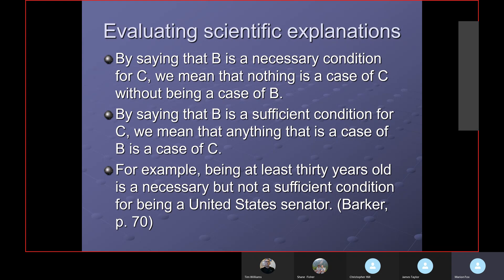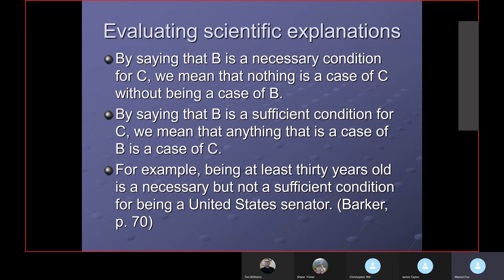Just because I'm more than 30 years old doesn't mean I'm a U.S. Senator — I've never been one, but I'm definitely over 30. So you can't turn it around and go the other way. Just because the car has fuel doesn't mean it's running. Hurley is another excellent logic book I recommend, along with Copi and Barker. Hurley discusses necessary and sufficient conditions: conditional statements — if P then Q, or if S then N — express the relationship between necessary and sufficient conditions.